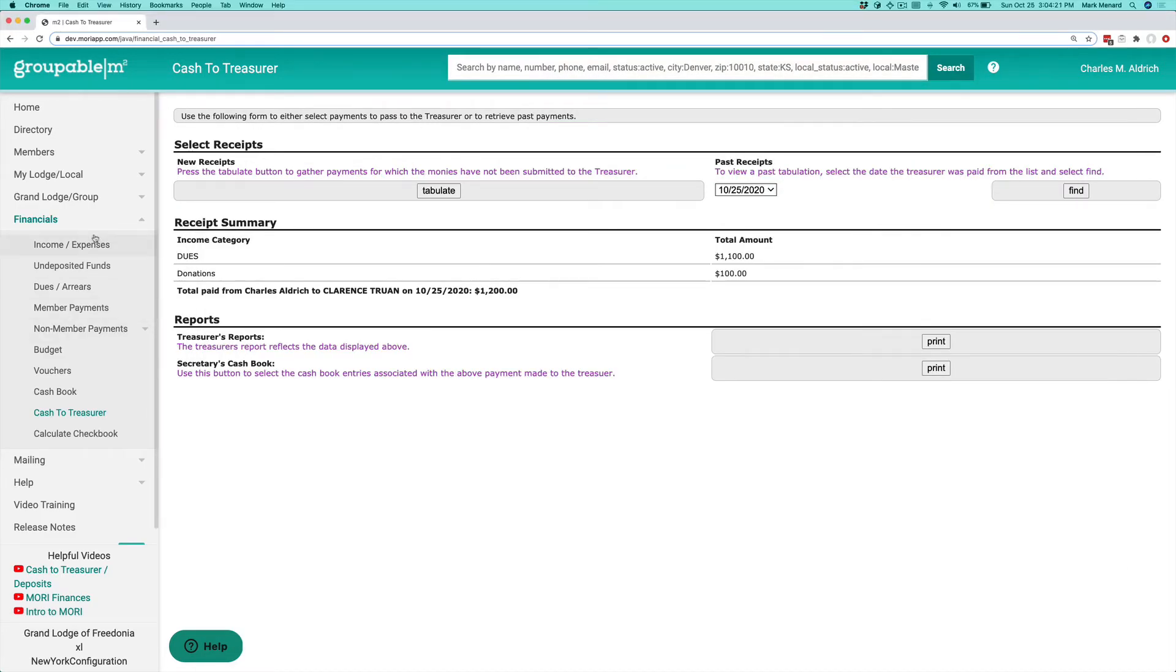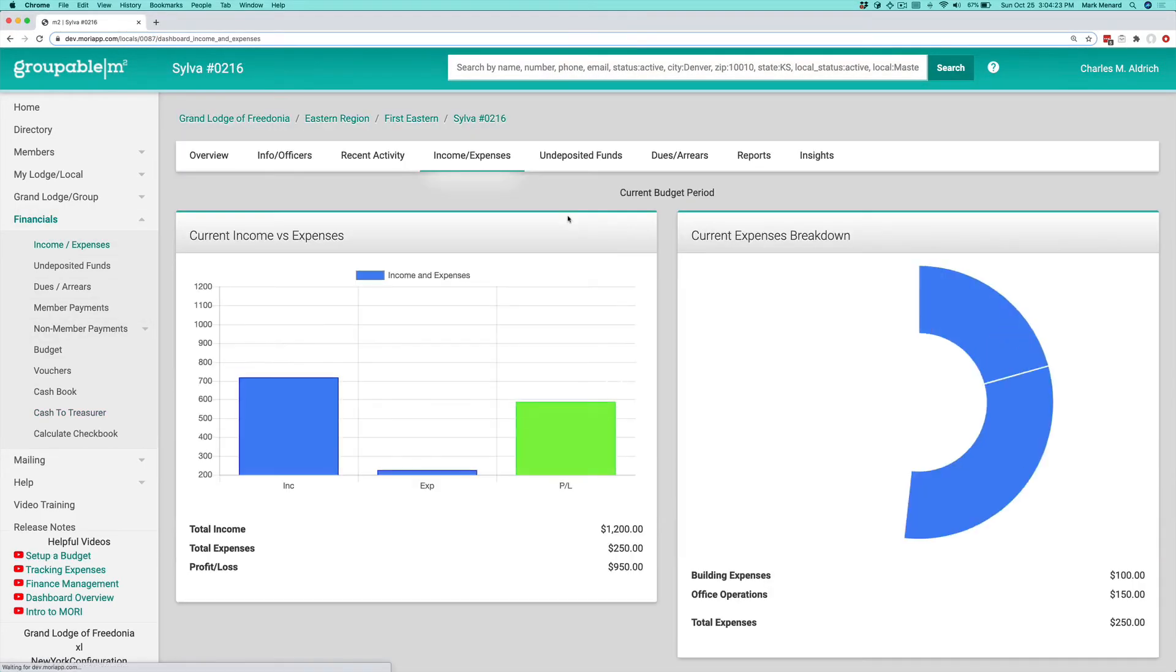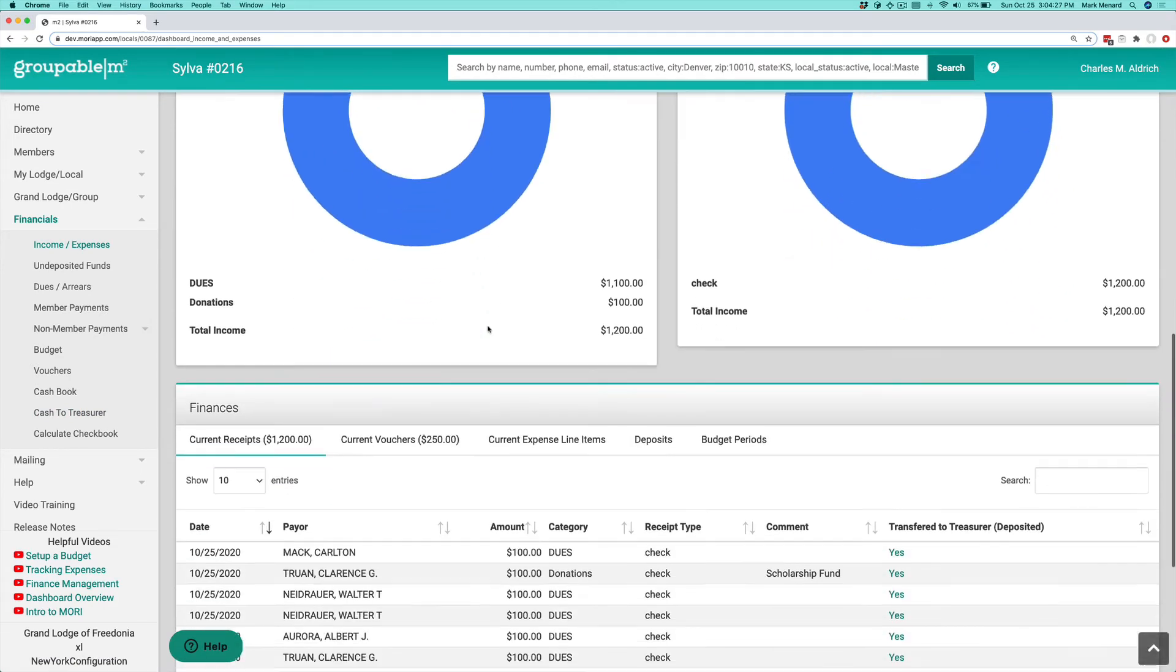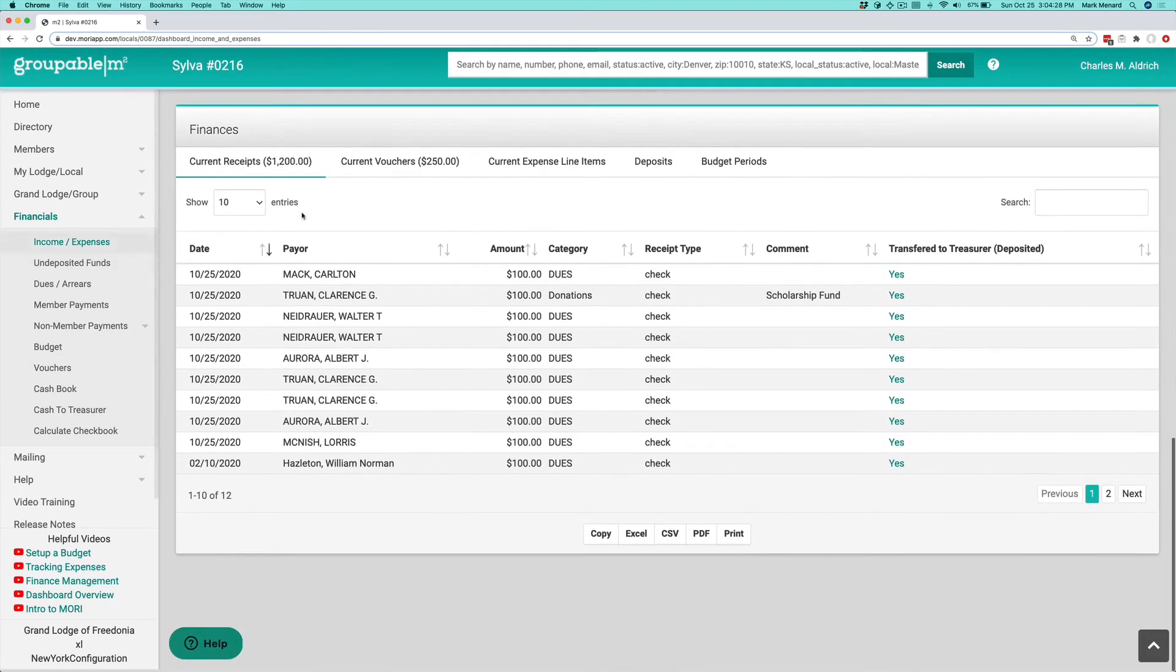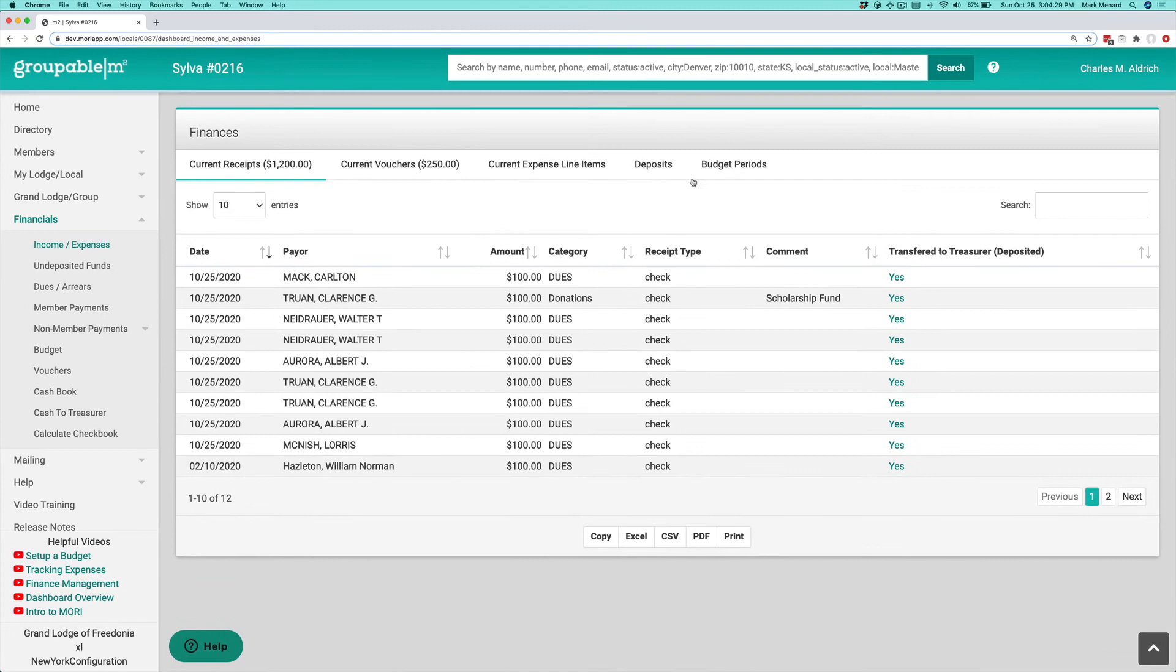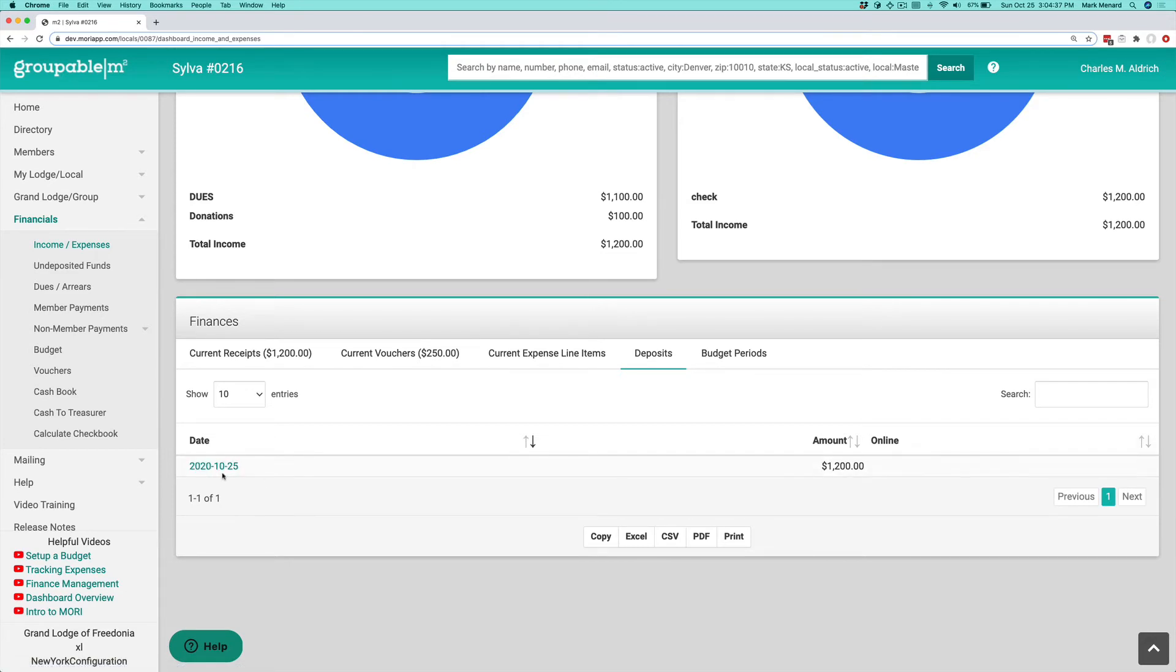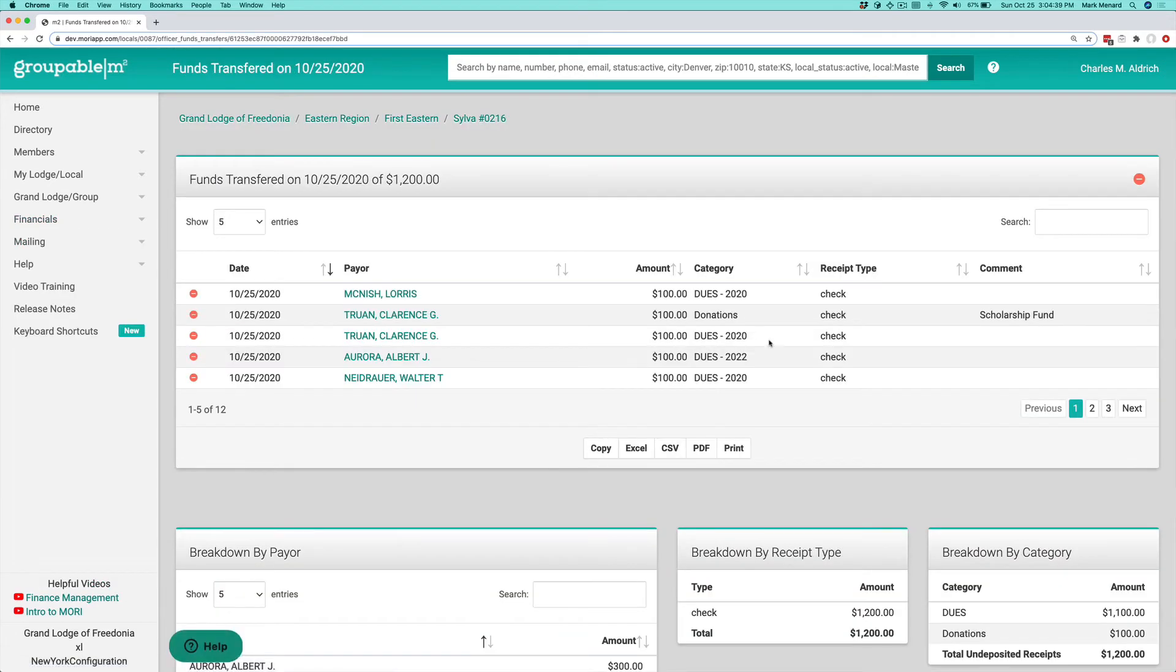If you go to Financial, Income, and Expenses here, right here on your main menu, and you scroll down to the bottom in the Finances panel, you'll see a Deposits tab there. If you click that, you'll see here listed your deposit, and you can always click that and look at all of the nitty-gritty details about that particular deposit.